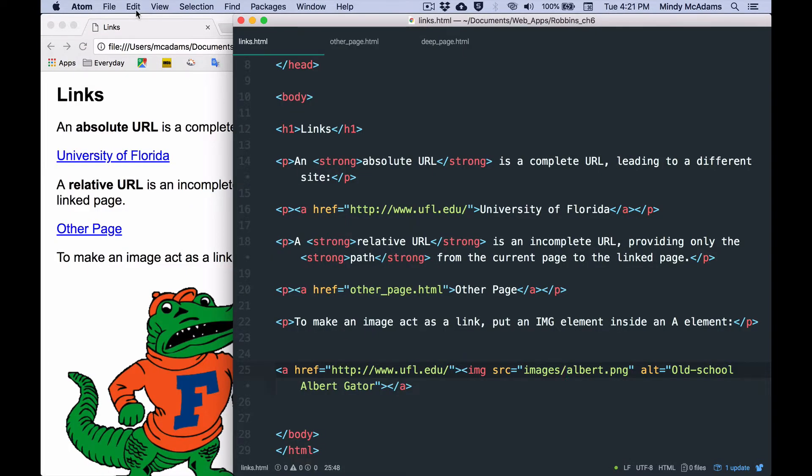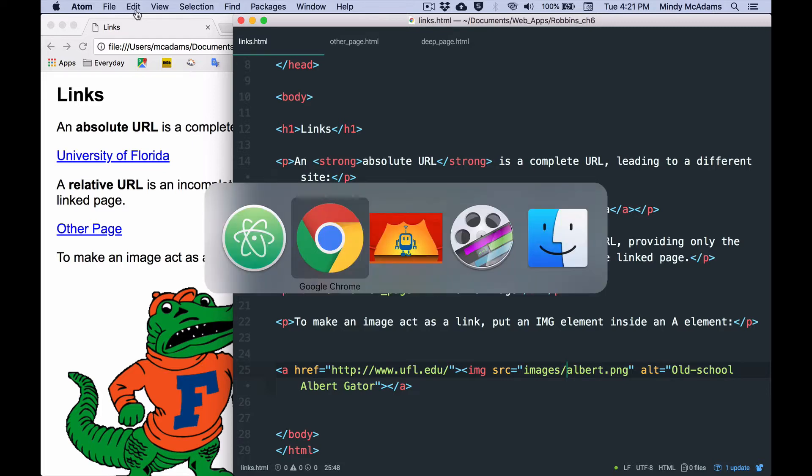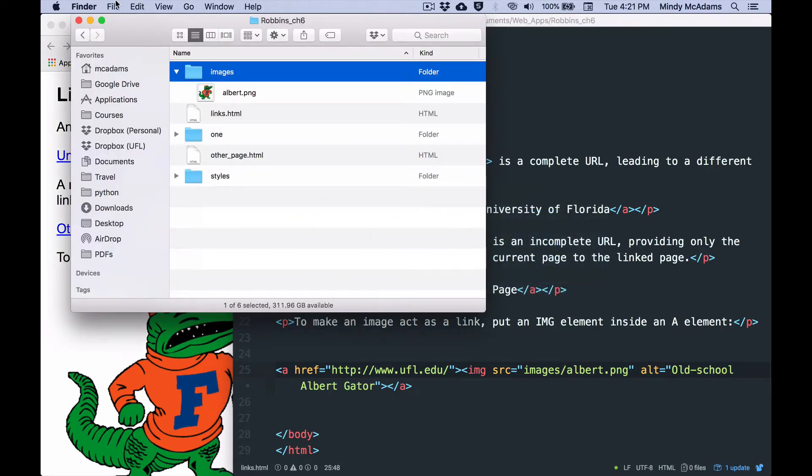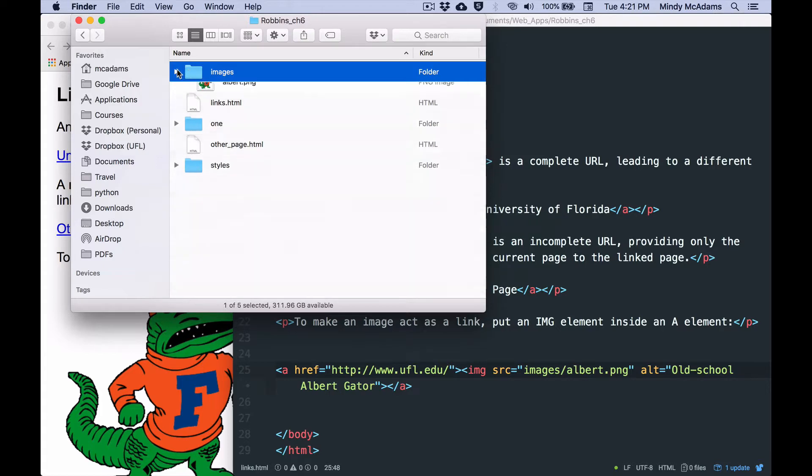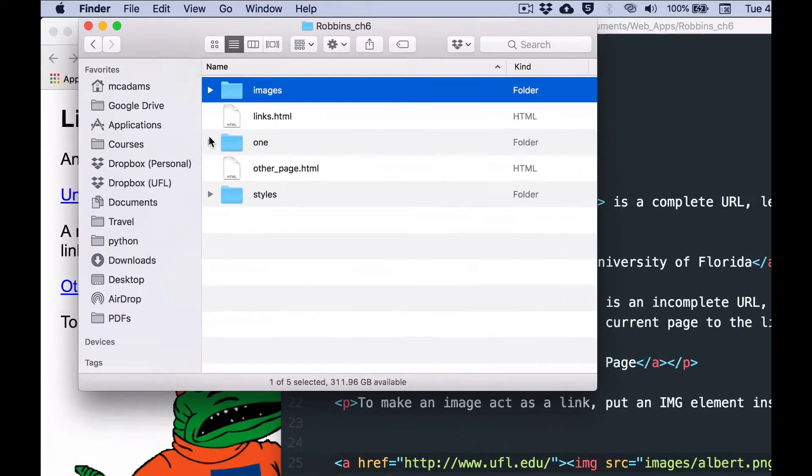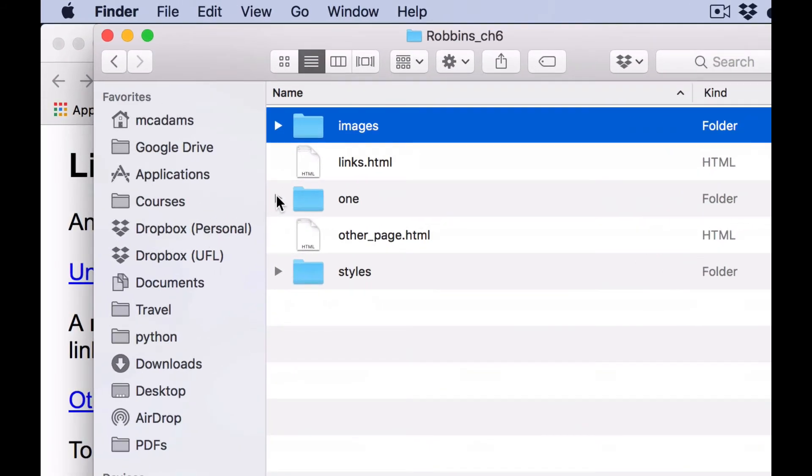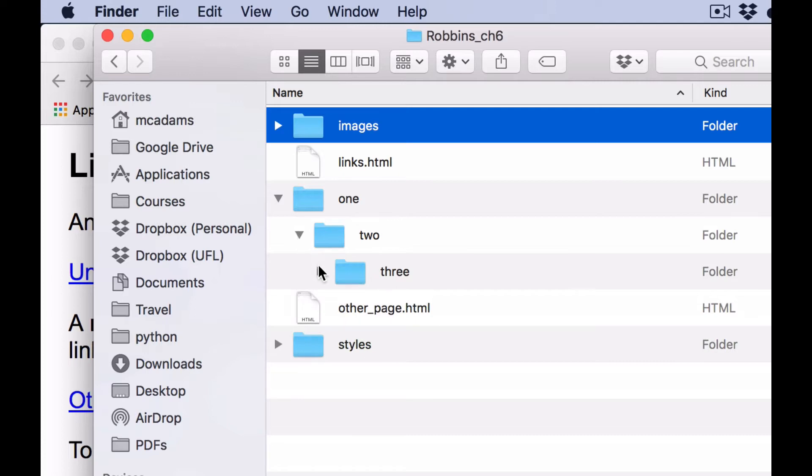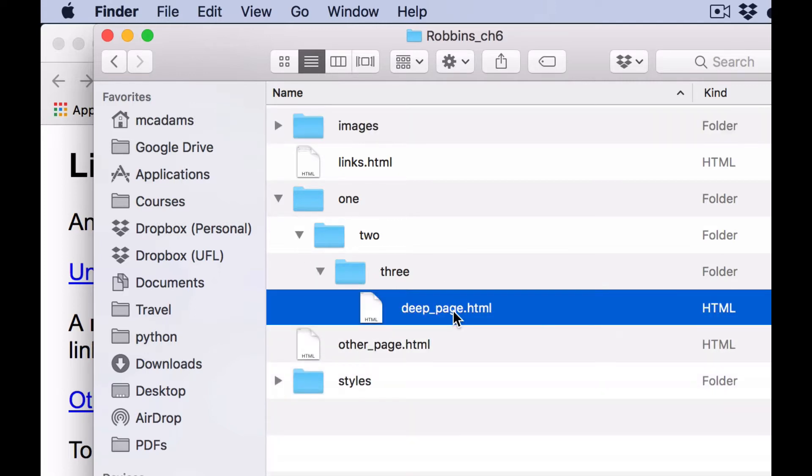So now we're going to talk about how to navigate among multiple levels of folders when you're writing links from page to page within your own site. So I've got a deeply linked page inside a folder that's inside a folder that's inside a folder. So this page here, it's three levels down. How am I going to link to that to make it actually open up?